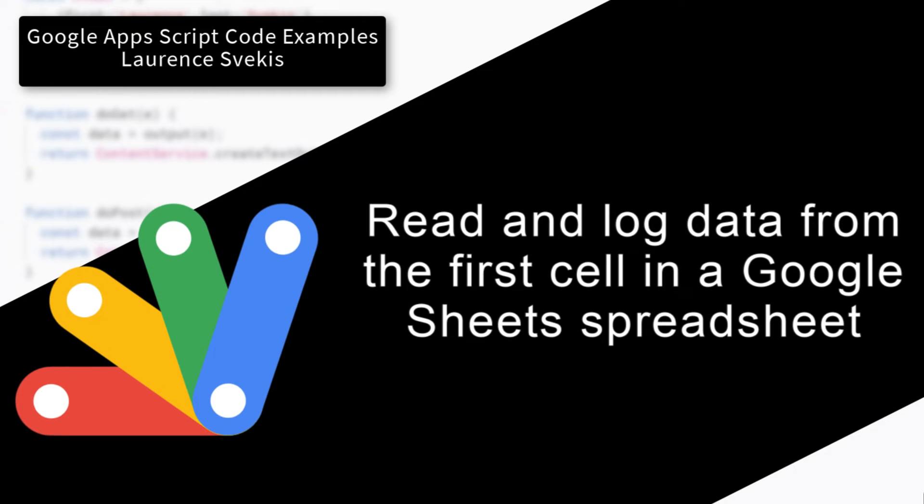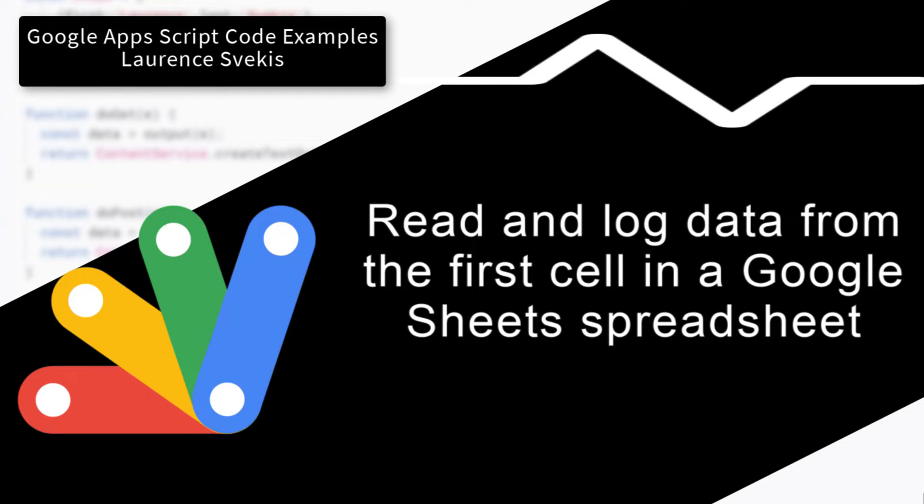This example, we're going to be grabbing some data from our spreadsheet and then logging it out within our script.